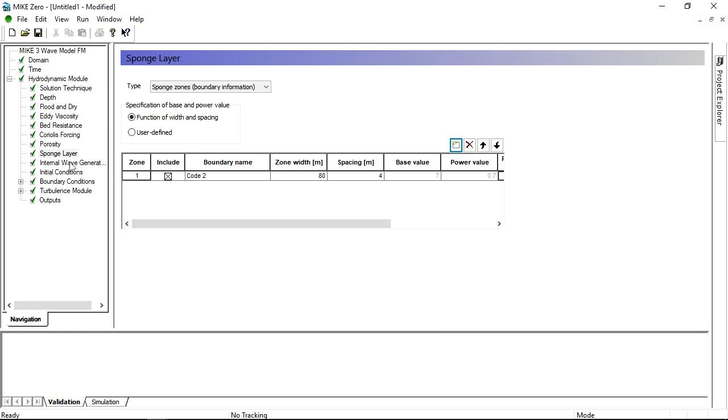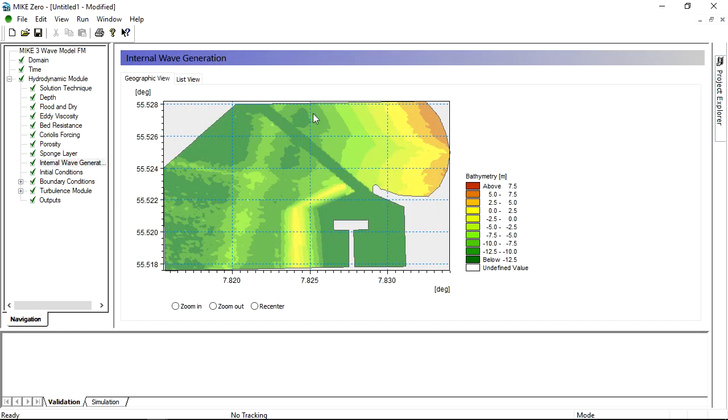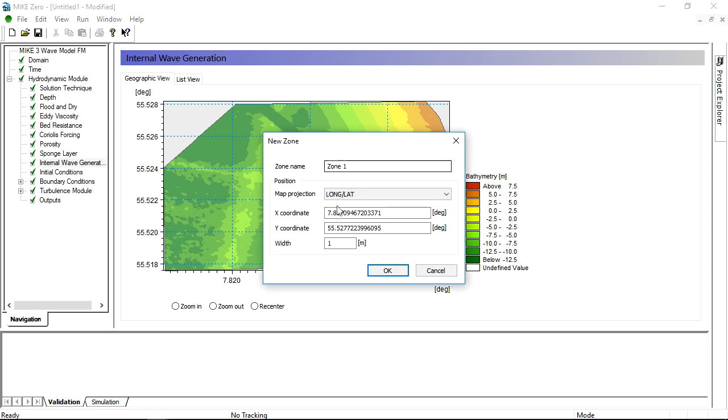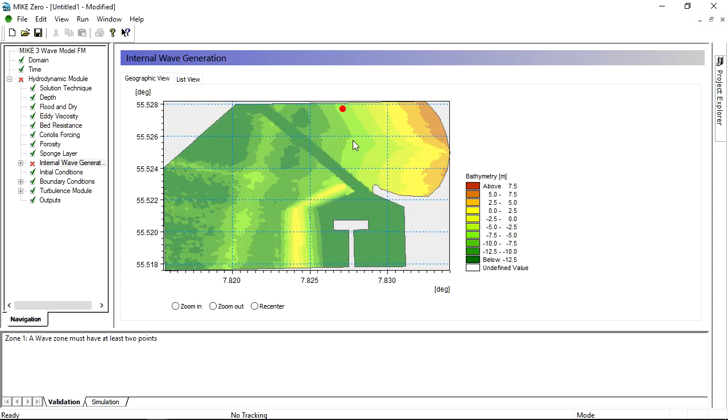Waves are generated in a relaxation zone, which we create by setting a width of the zone and then simply clicking on the map to define the wave generation line.